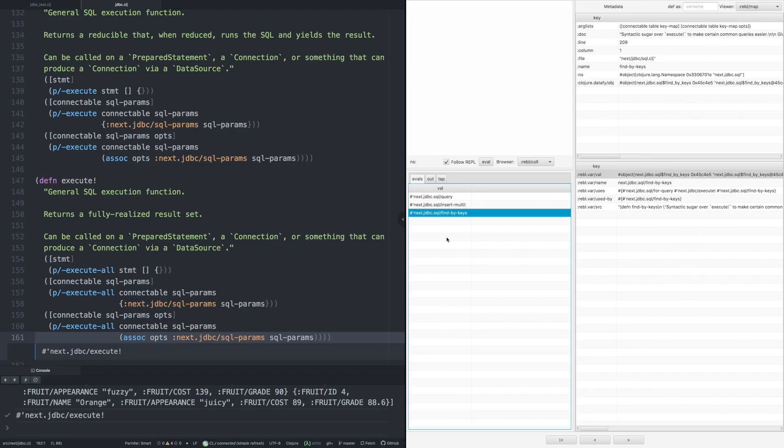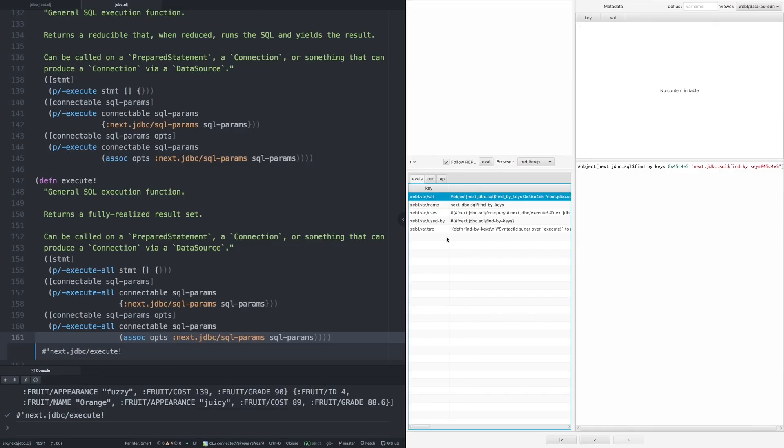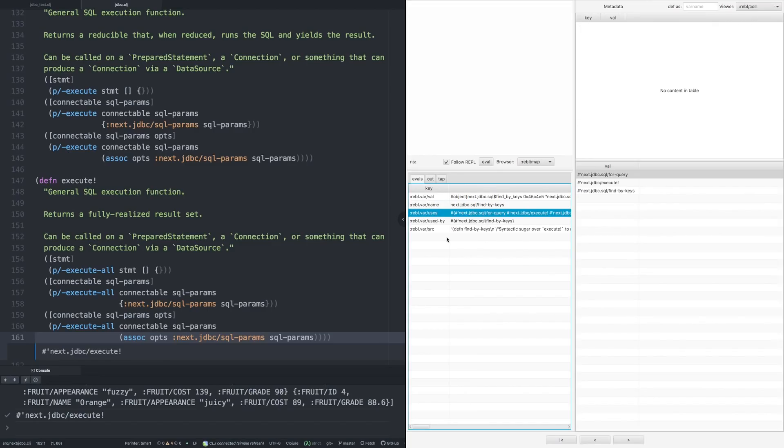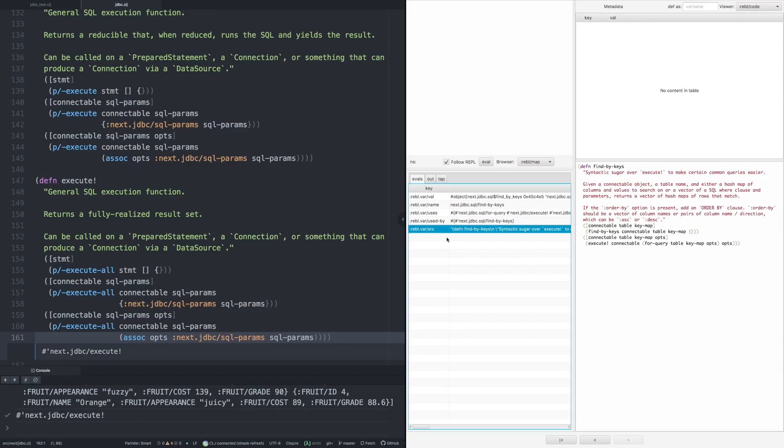So let's drill into find-by-keys. And one of the really nice things here is that it's able to show you the source of these things. So we can see that find-by-keys will call itself if you don't have enough arguments, and will call execute if you do. And it also calls for-query.